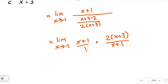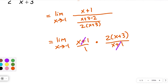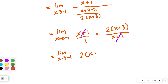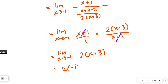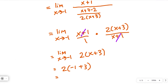Those x plus 1s are going to reduce to 1. So now I have the limit as x approaches negative 1 of simply 2 times x plus 3. This is a linear equation — just a line — it's continuous, so no problem throwing in the negative 1. We get 2 times negative 1 plus 3, which would be 4. There you go.